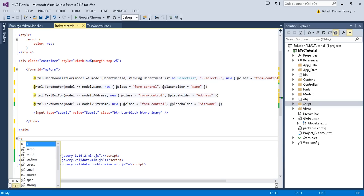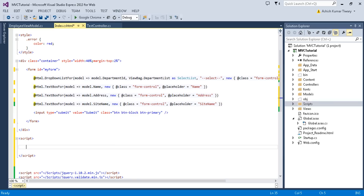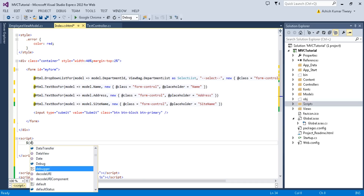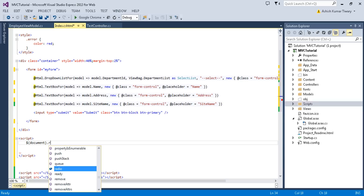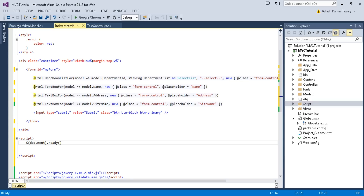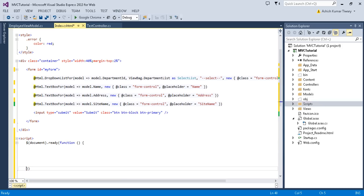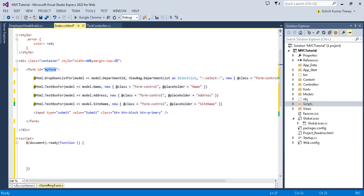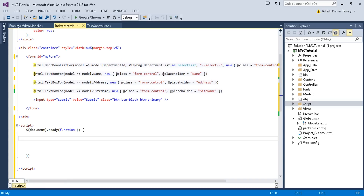Let's put a script tag. Everything starts with the dollar document.ready function. If my DOM is ready then I will call this function. All my code goes inside this so that the page is completely loaded before I try to access any element or call any method.